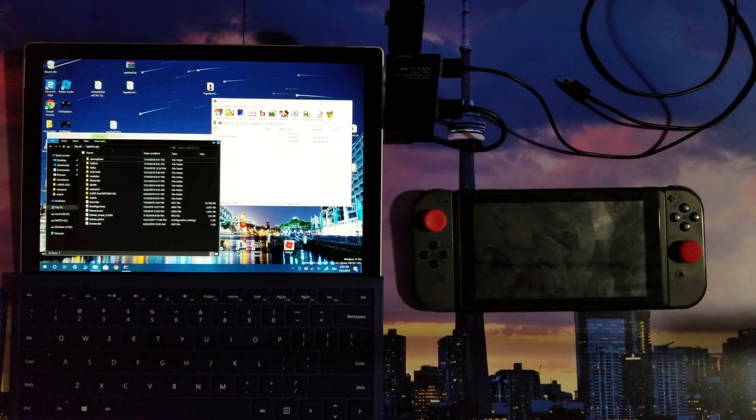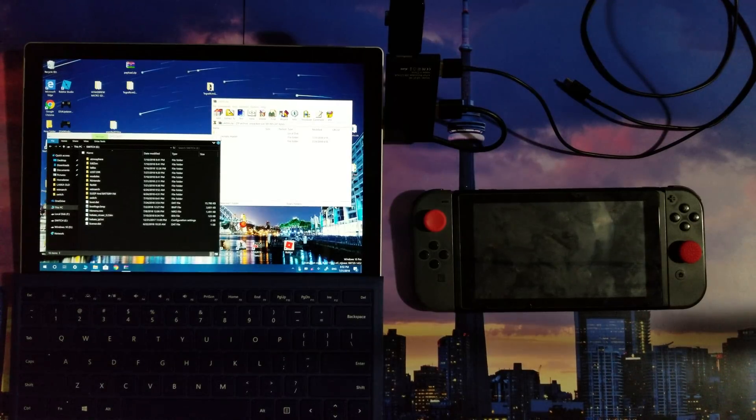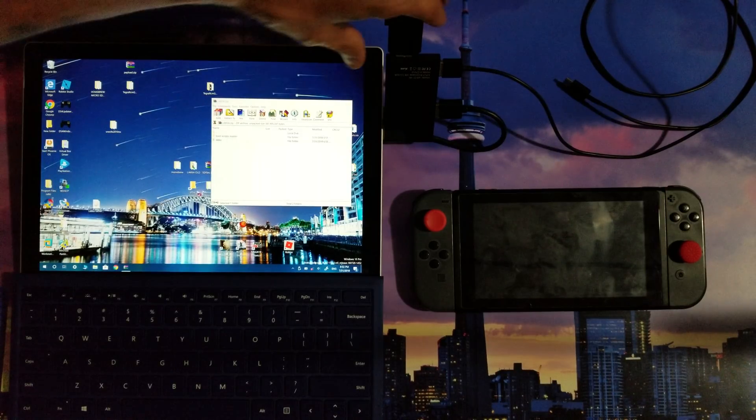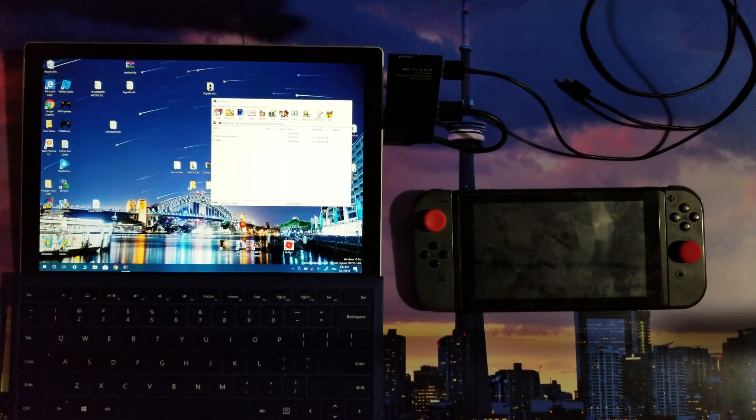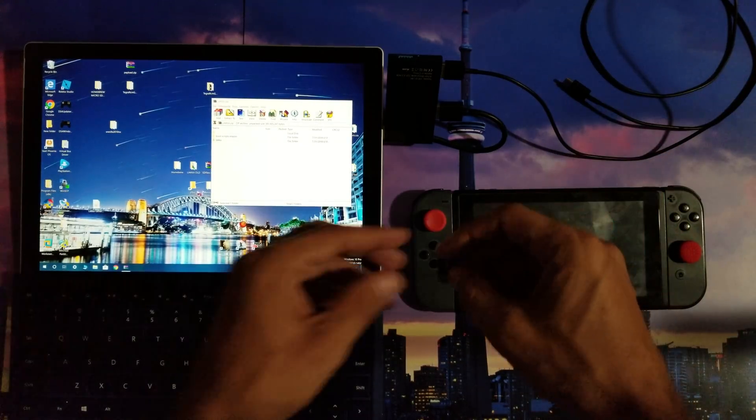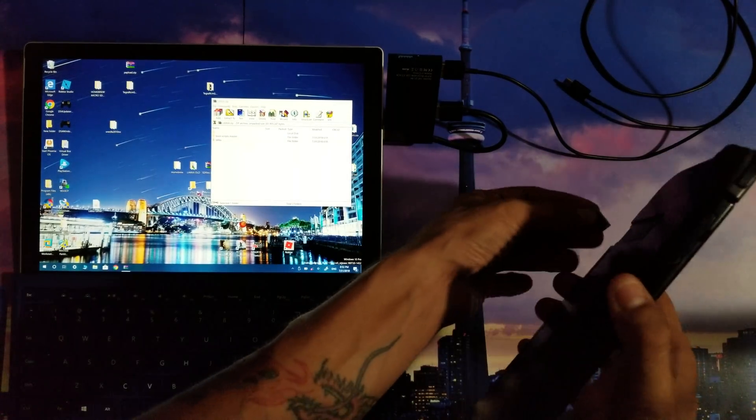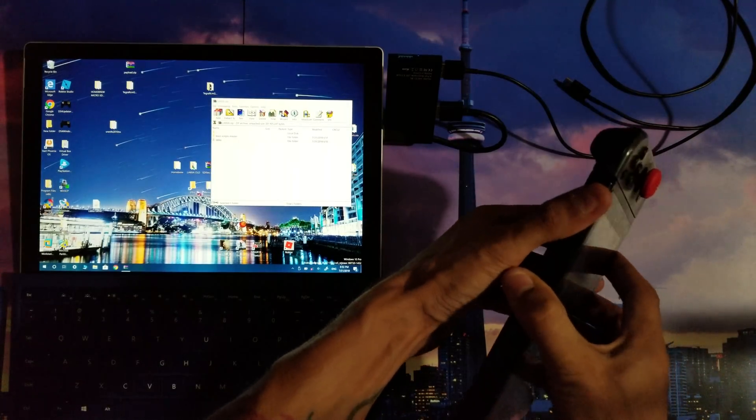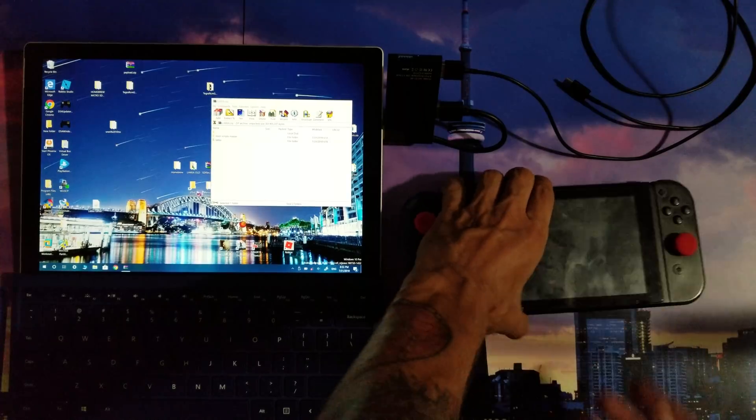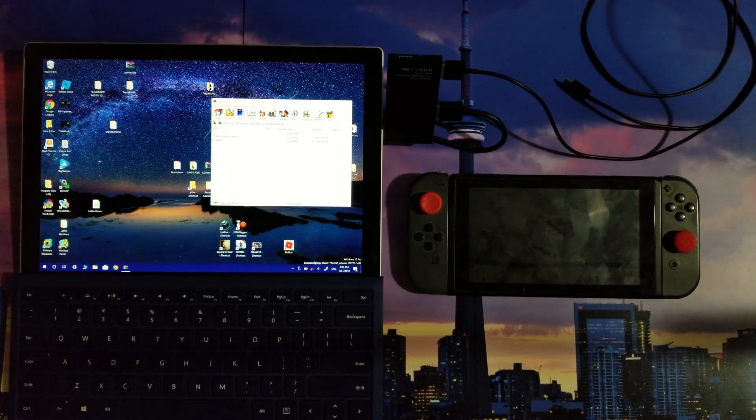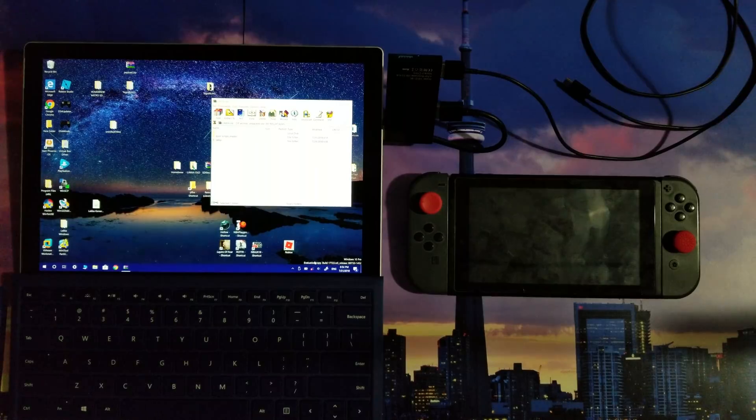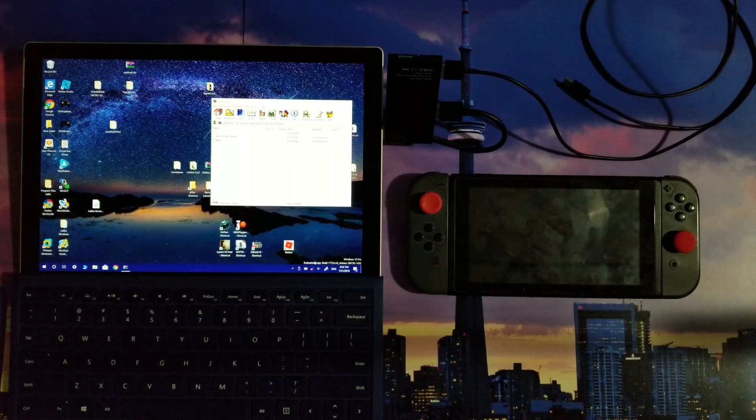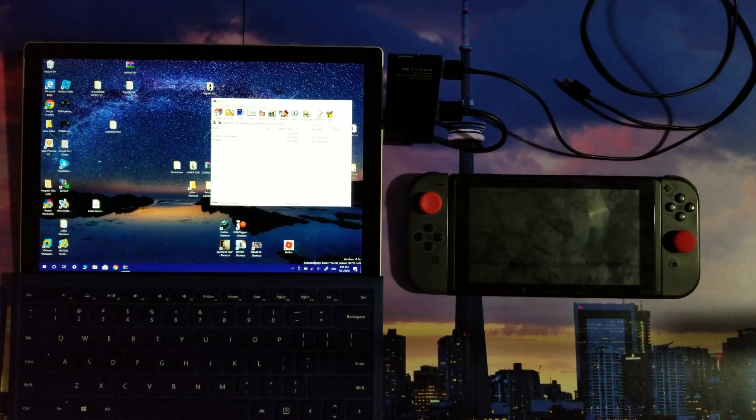Now, once you do that, you're going to properly eject your microSD card from Windows. Then, you will remove it from the computer. Take that microSD card. Put it into your Nintendo Switch. Make sure your microSD card is FAT32 format. I'm going to repeat that. Make sure your microSD card is FAT32. That's what is supported by Laka.